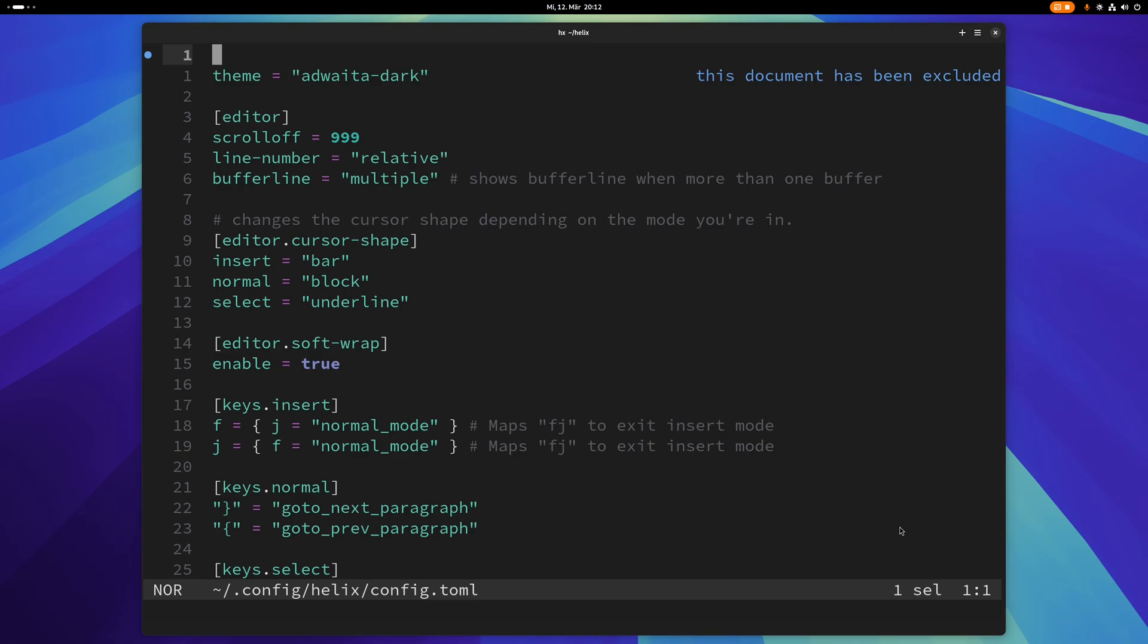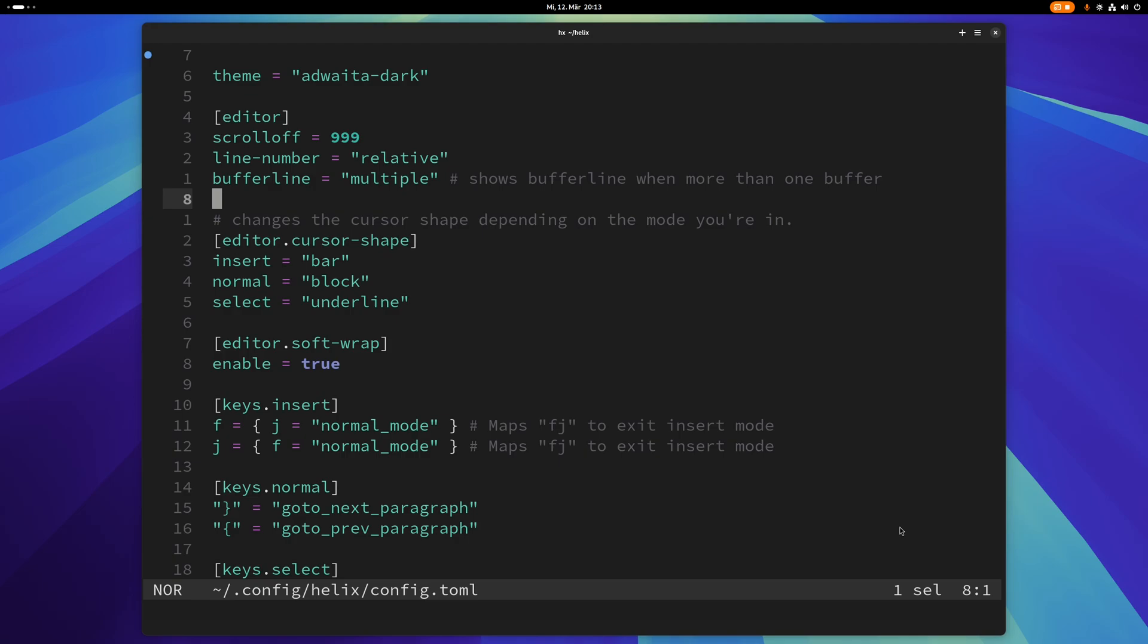So I'm just going to go through here and show you some of the settings that I have. These are just examples. You can put a lot more stuff in here. This is just some of the stuff that I have that might be useful for a beginner.